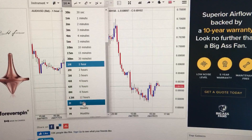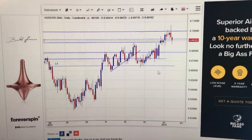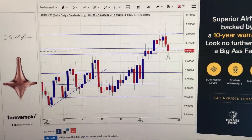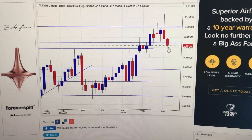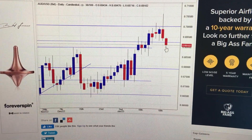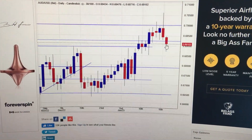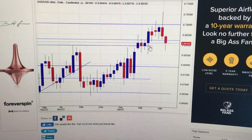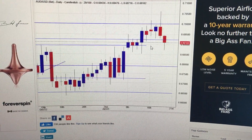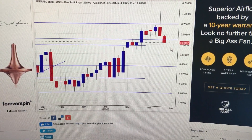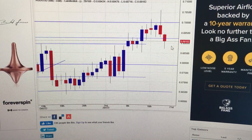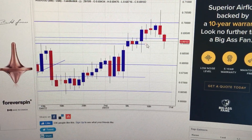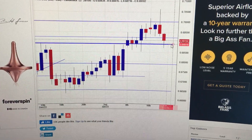If we change the chart into the daily chart, it has formed another red candle, but this red candle has a long lower tail — that means the buyer has stepped in and pushed the price up. So currently the 0.89 level will be a very strong support.